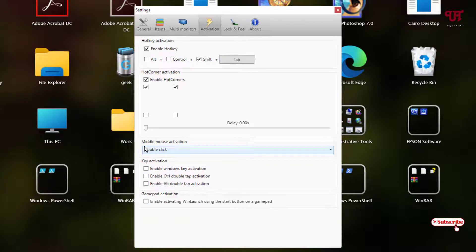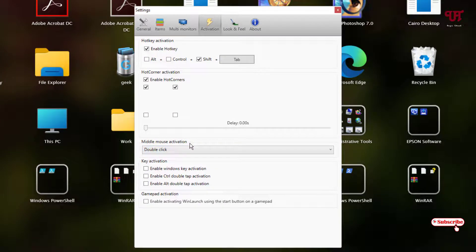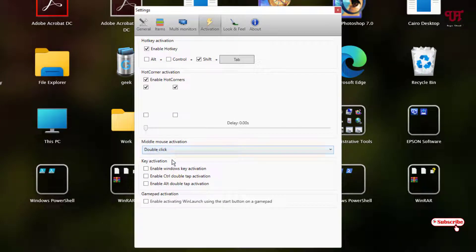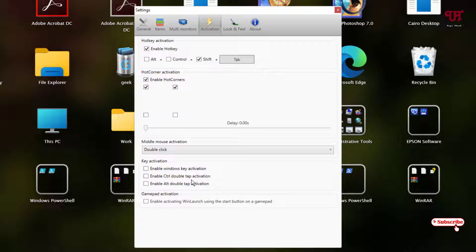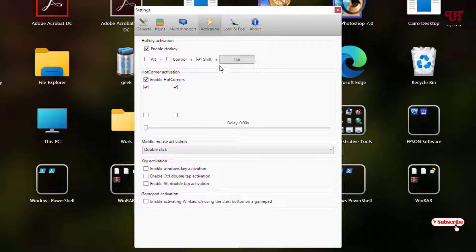Below there are some more options like middle mouse click activations by double clicking on the middle mouse click. And below here are some more options like enable Windows key activations, enable Control double tap activations, enable Alt tab or double tap activations. And again, paid activations are also available inside this activation options. You can customize depending upon your needs your respective shortcut keys.